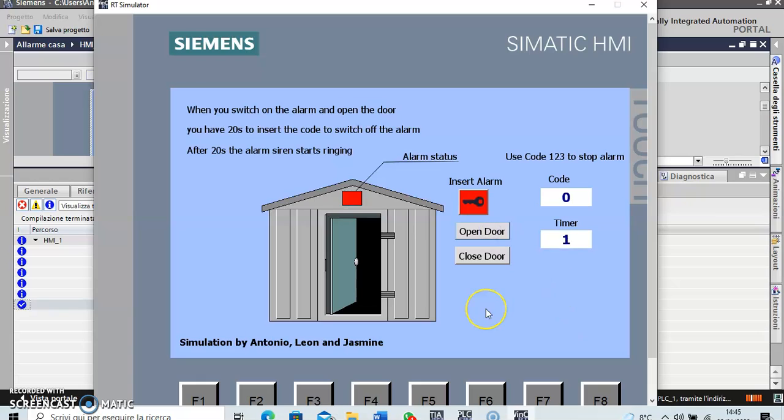Then if you set the alarm and open the door again, after 20 seconds you'll see another siren coming up. Little patience to see this siren.